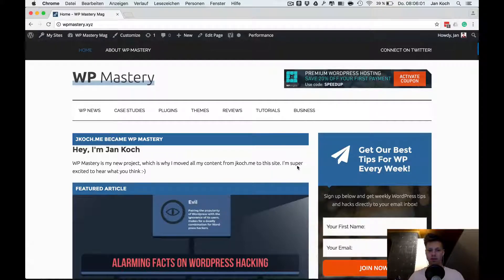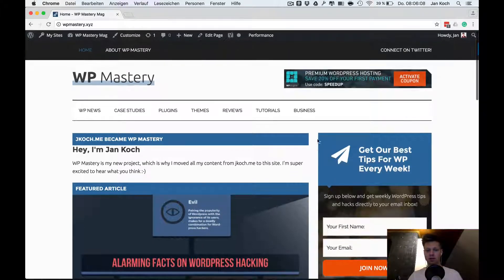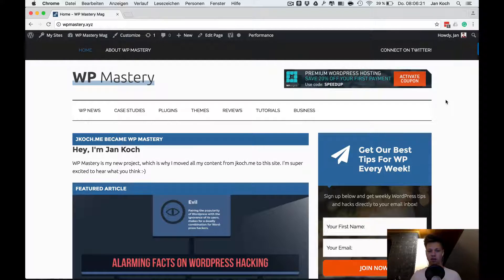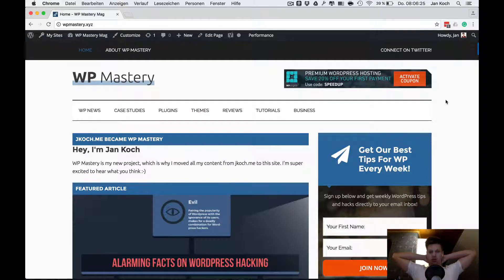Good morning everybody, this is Jan. It's early morning here in Germany and I'm just taking the time to show you some behind the scenes of a redesign that I'm doing on WP Mastery. As I said in my email newsletter, I'm going to revamp WP Mastery and take this to the professional level that you're probably used to seeing from me.